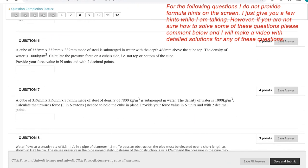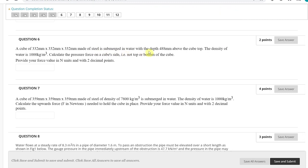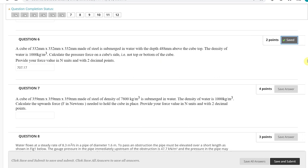The next question: we have a cube with side 332 millimeters, made of steel, submerged in water with 488 millimeters of depth above the cube top. Density is 1000 kg/m³. We need to calculate the pressure force on the cube side — not on the top or bottom, on the side. The hint is: pressure force equals pressure multiplied by surface area, where pressure equals rho·g·hc, and hc is the distance from the surface level to the centroid, multiplied by surface area. My pressure force answer is 70717 newtons.